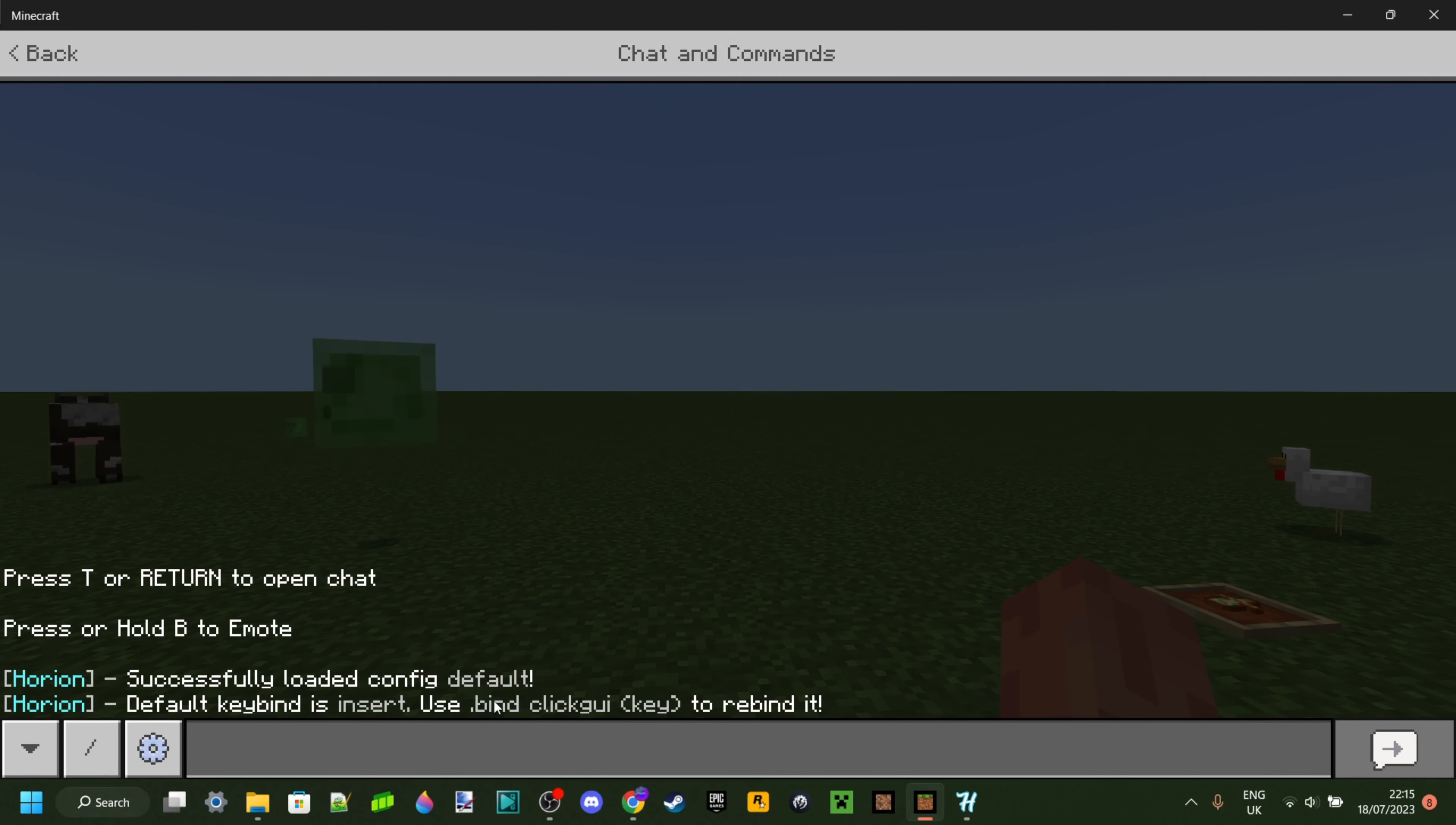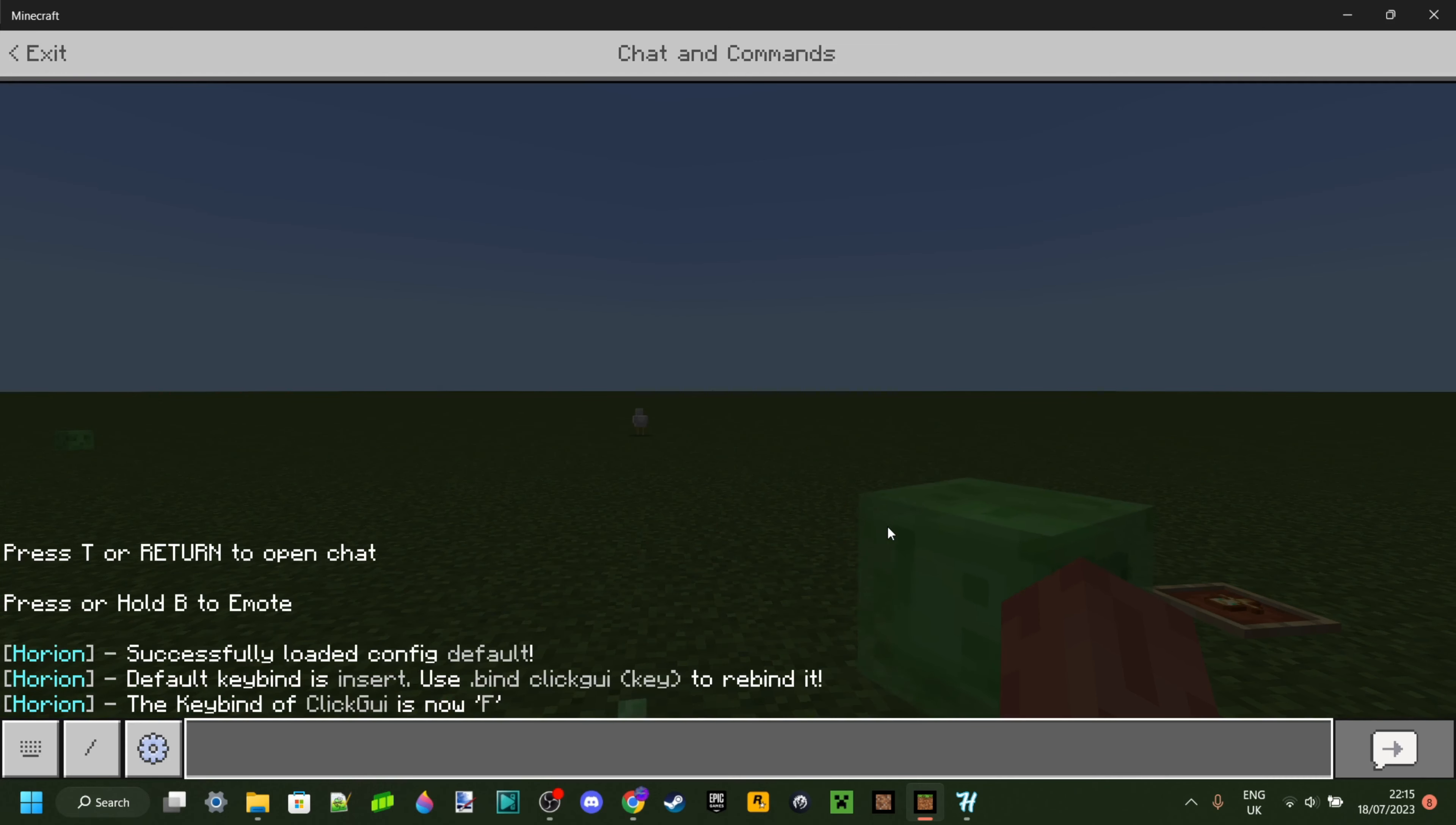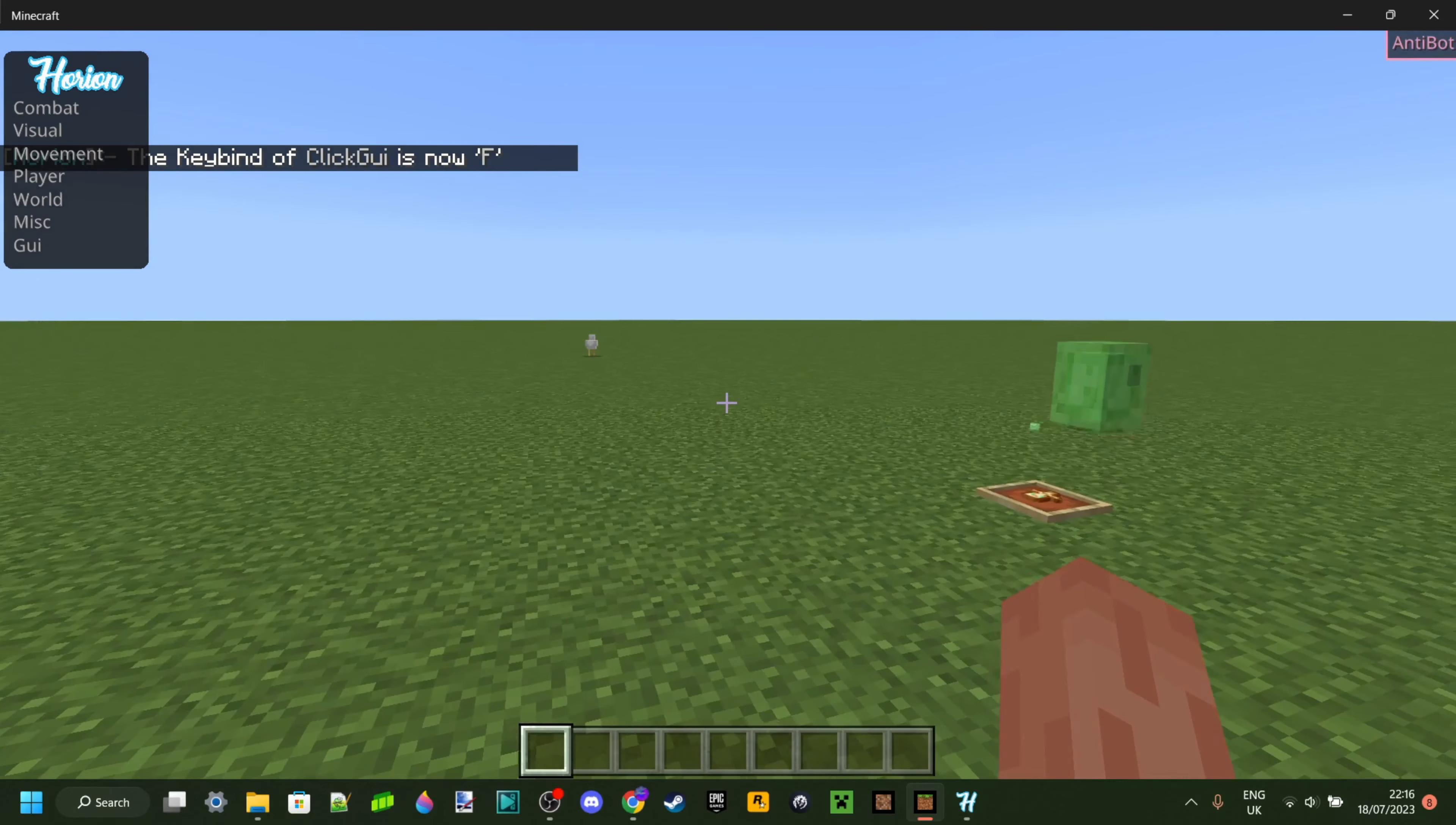So what you can do is exactly what it says here. Type a dot, bind, and then click GUI just like this and then type in any key. Some people like doing the Y key, some people like doing the F key because it's nice and close to WASD. Basically, you can use any key, for example F, and now whenever I click on F the menu will open up.